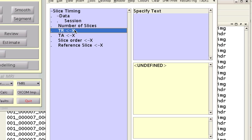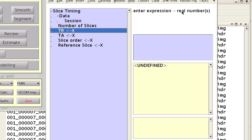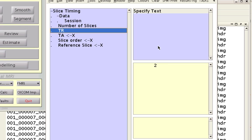So, hit enter, and now the TR, which is the repetition time. Again, this is something you should have written down. In this case, it was 2, so I just enter 2, and hit return.